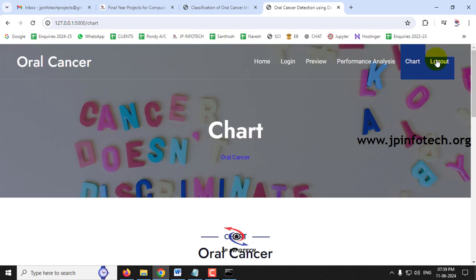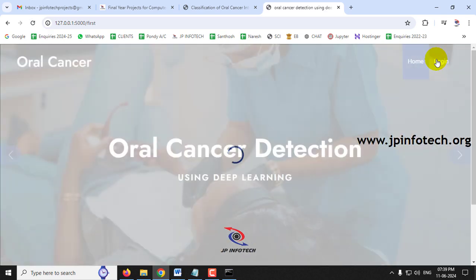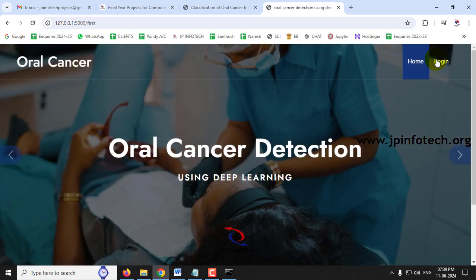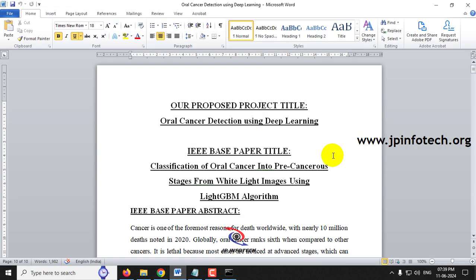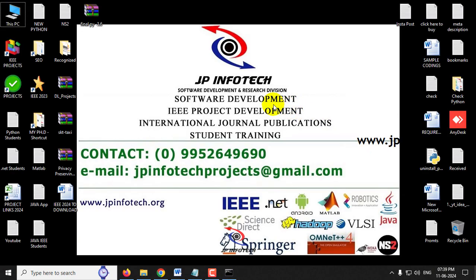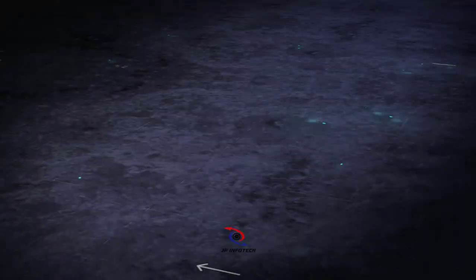After logging out, this concludes the project on oral cancer detection using deep learning. Thank you for watching.